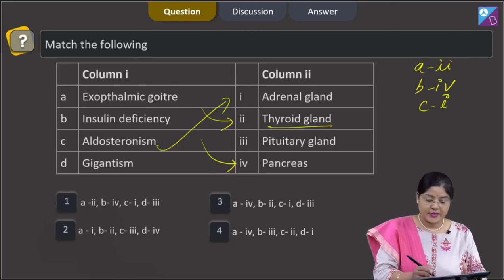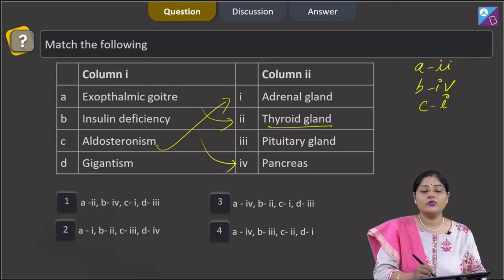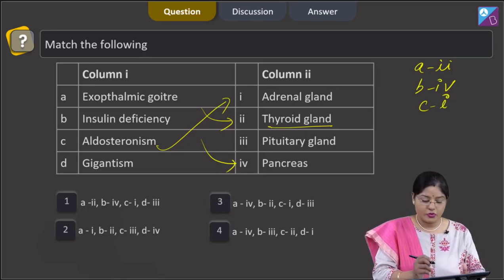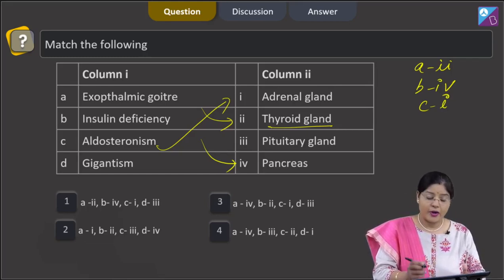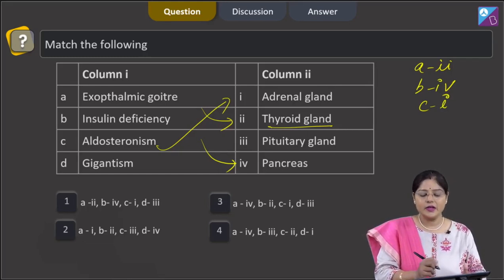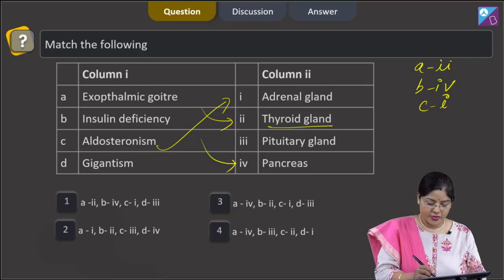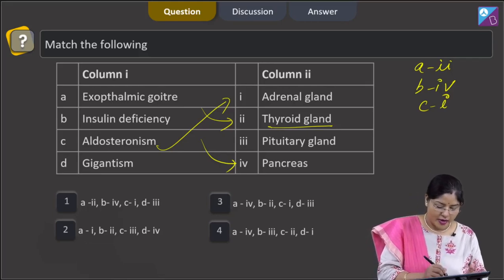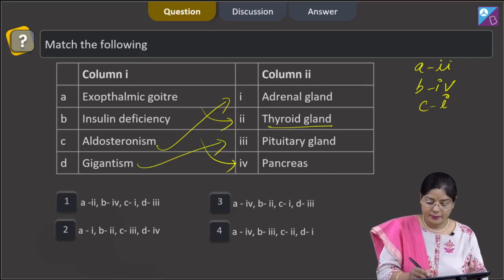D, gigantism — gigantism is due to over secretion of growth hormone during childhood, and growth hormone is secreted by the anterior lobe of the pituitary, pars distalis. So, D matches with 3.